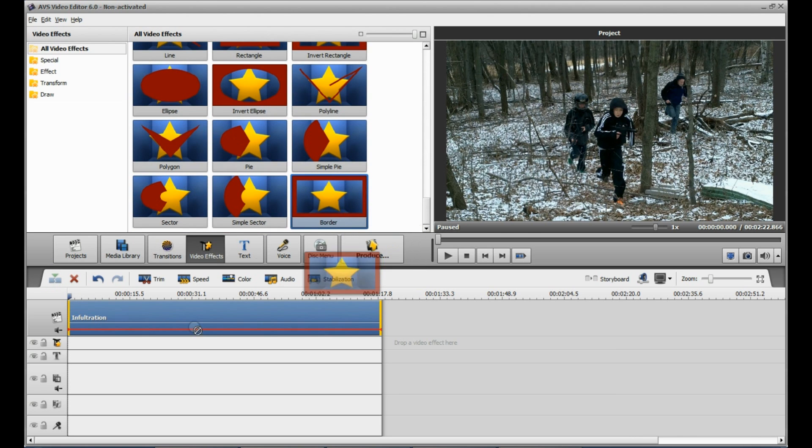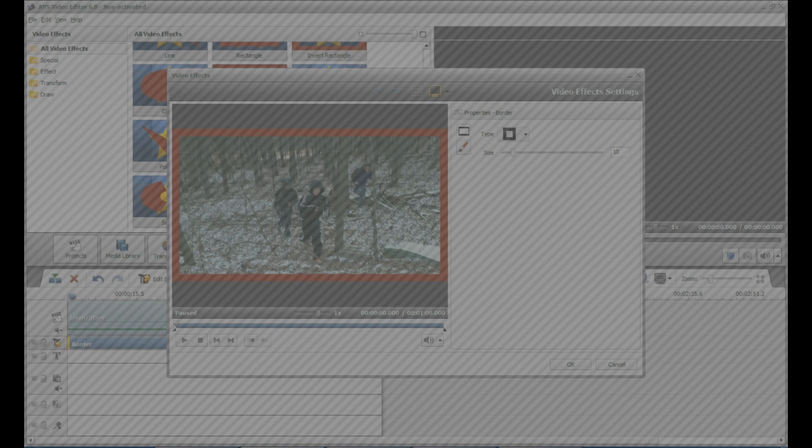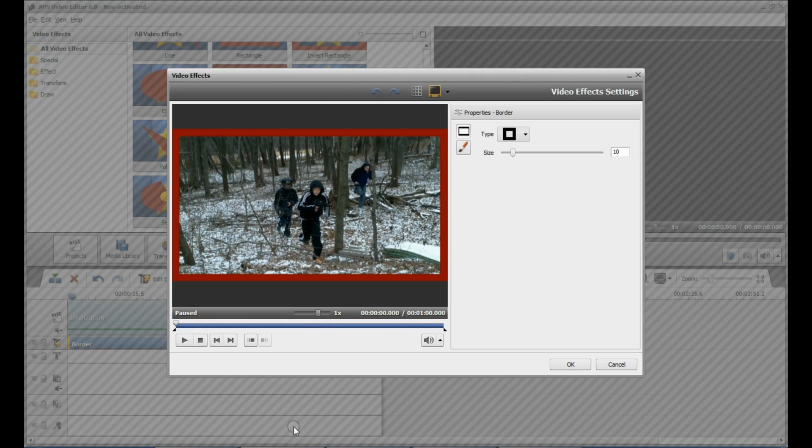Then you're going to go to Effects, to the way bottom, Border, put it on, and then double-click it.